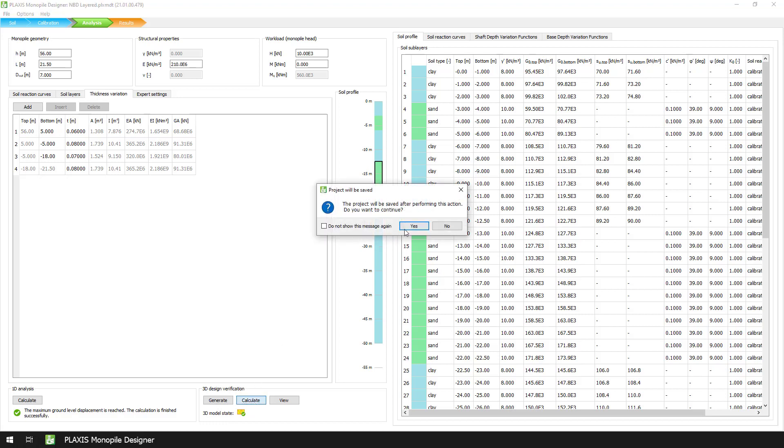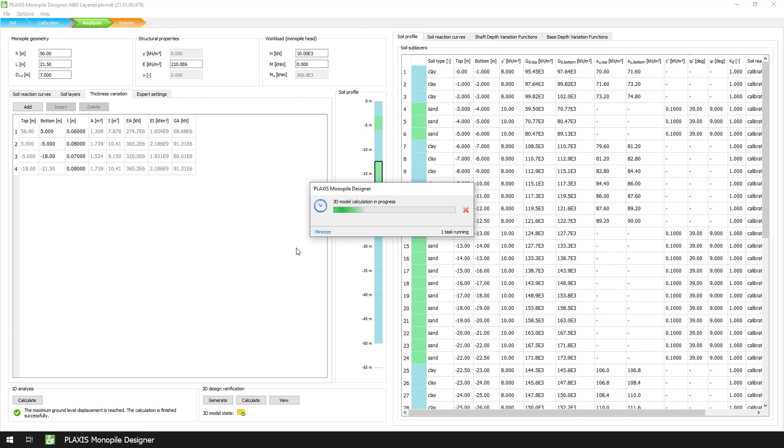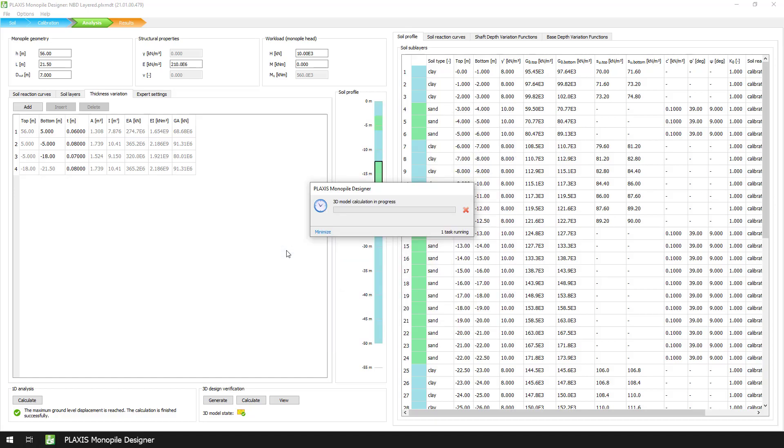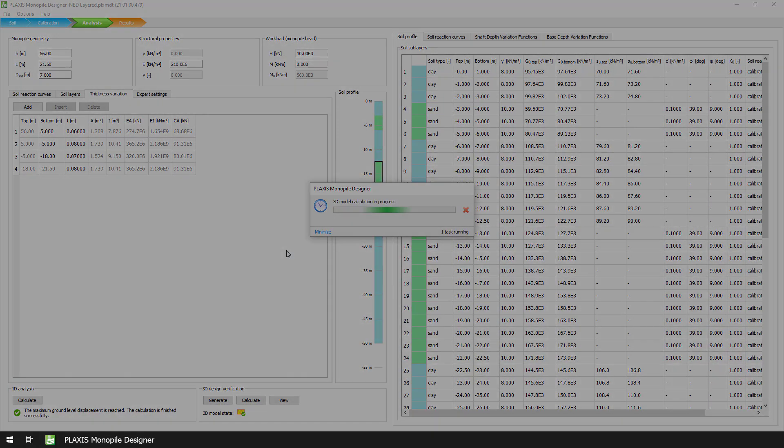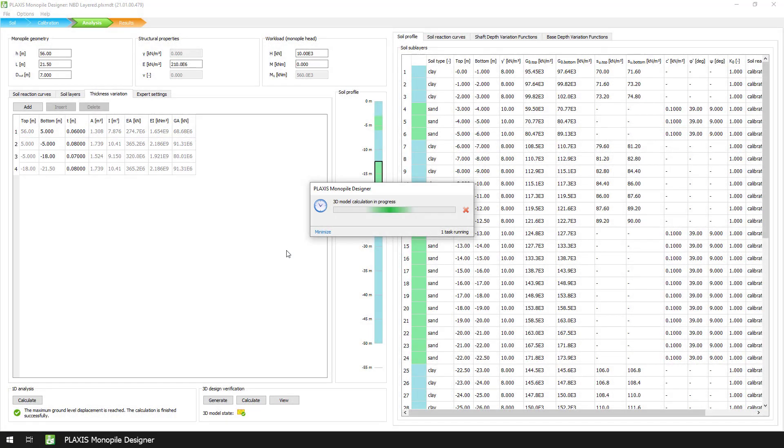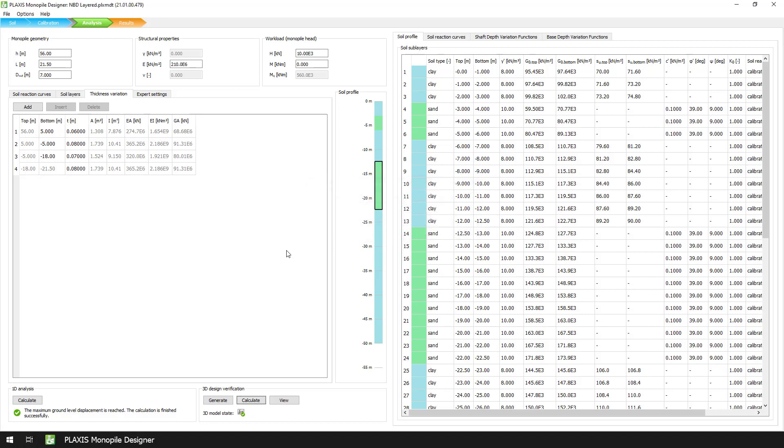Respectively, when we press the Calculate button, Plaxis Monopoly Designer will firstly calculate all three phases generated in the previous step. It will also extract the raw soil reaction curves. And most importantly, it will extract the data to be displayed in the Results mode. With that in mind, let's advance to the Results mode to inspect the output of the analysis.